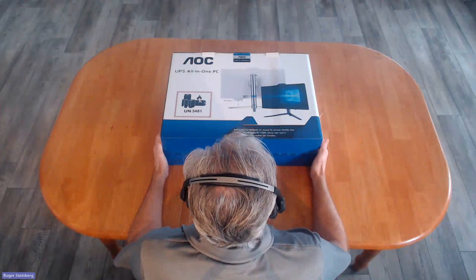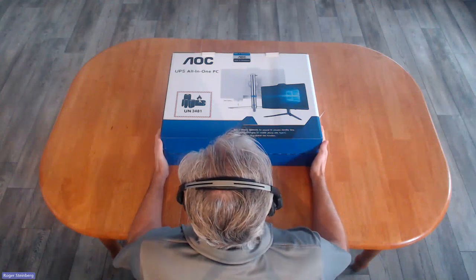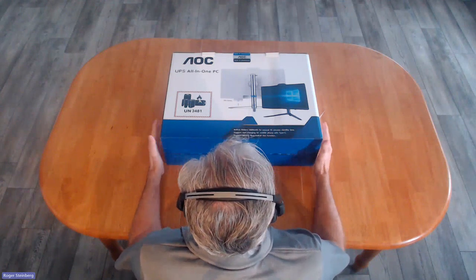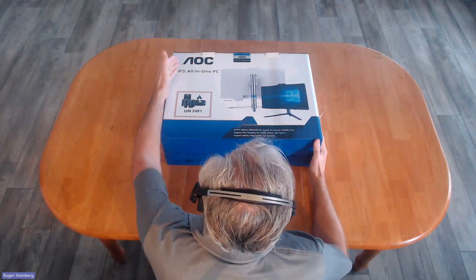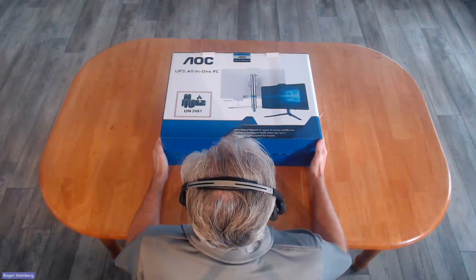Hello, this is Roger, Low Vision Product Manager here at HumanWare. In this video, I am going to demonstrate the assembly of an all-in-one PC.